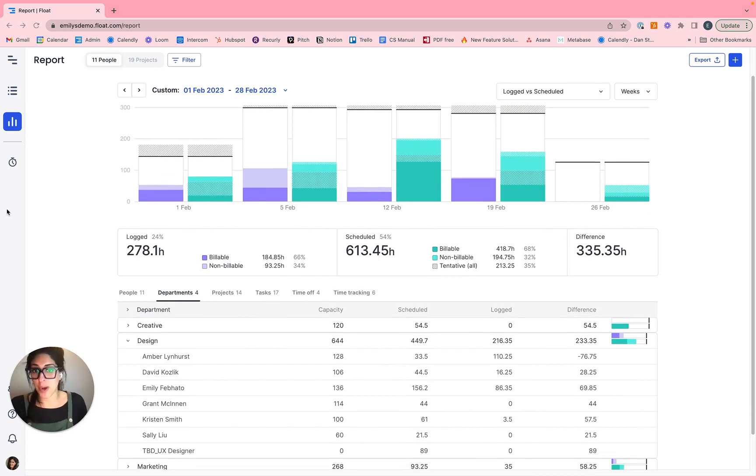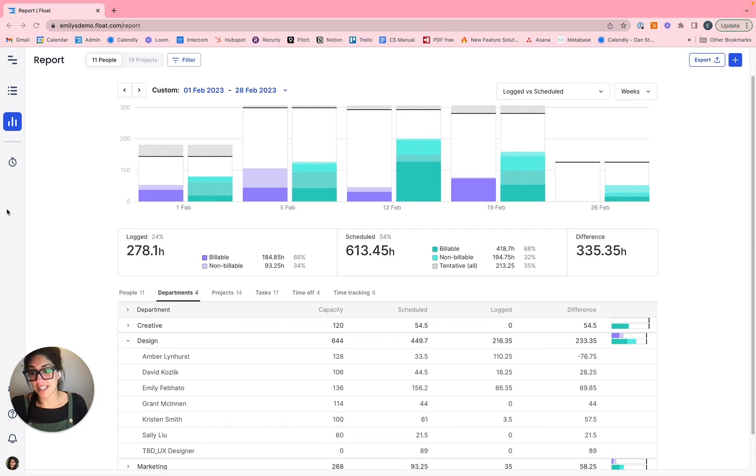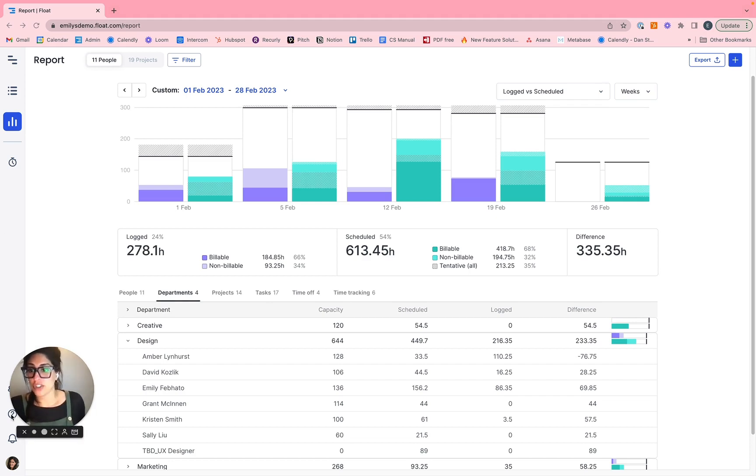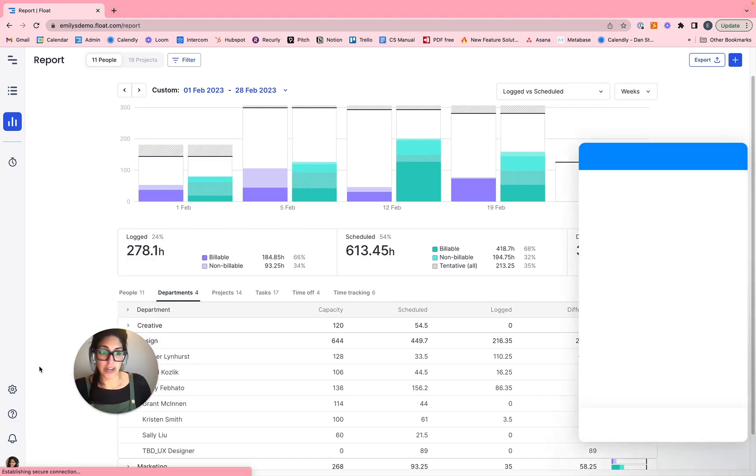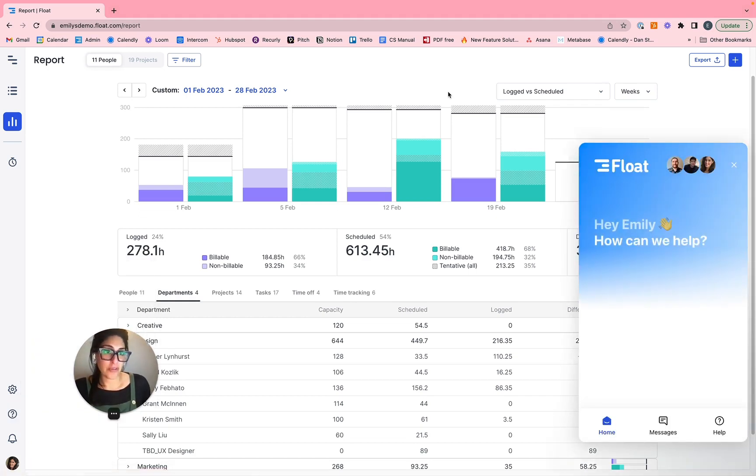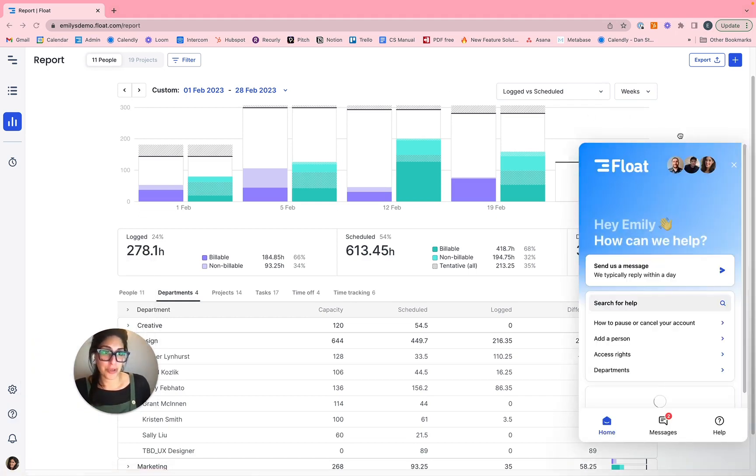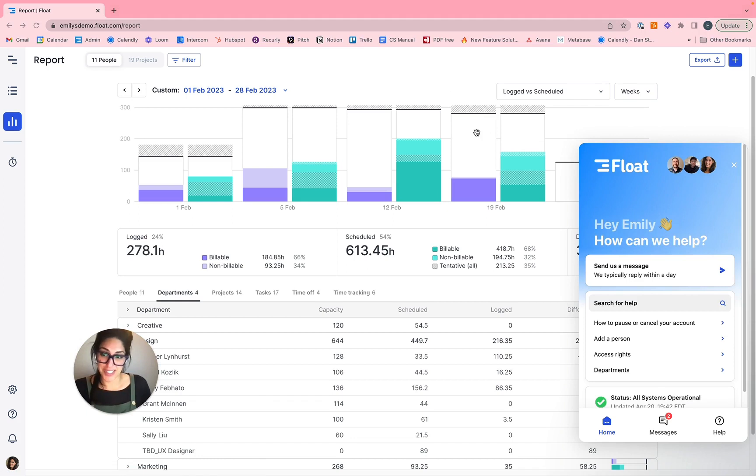So we'll pause it there just looking at the primary reports at Float, but don't hesitate to join future webinars, ask questions, ping us in our chat, or simply just leave feedback if you have any questions for us. So we're here to help and we look forward to working with you and your team and making sure your team is set up for success in Float. Have a great one. Bye everyone.